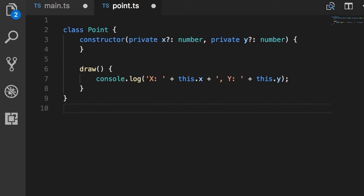In point.ts we have defined this class called point, but this is not accessible anywhere outside this file. So this file defines its own scope.